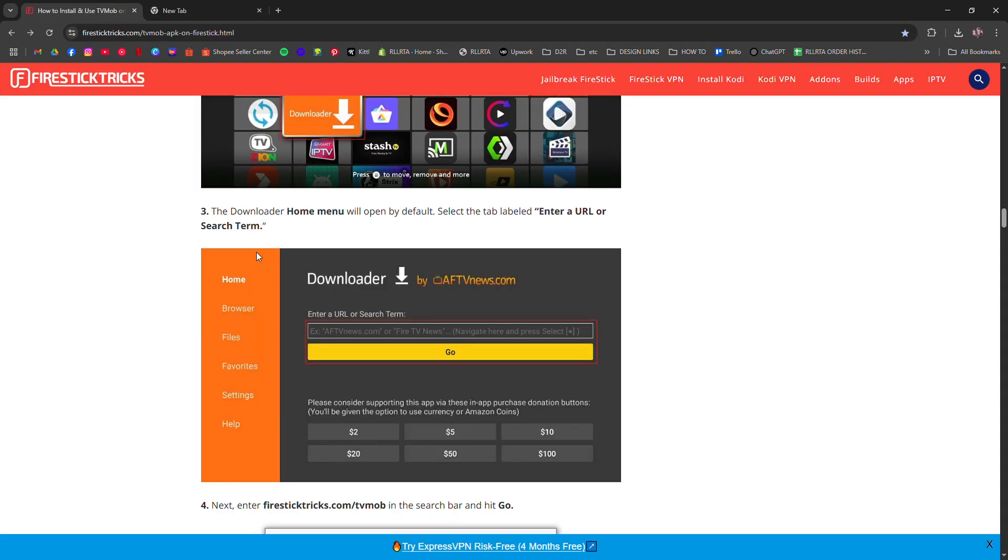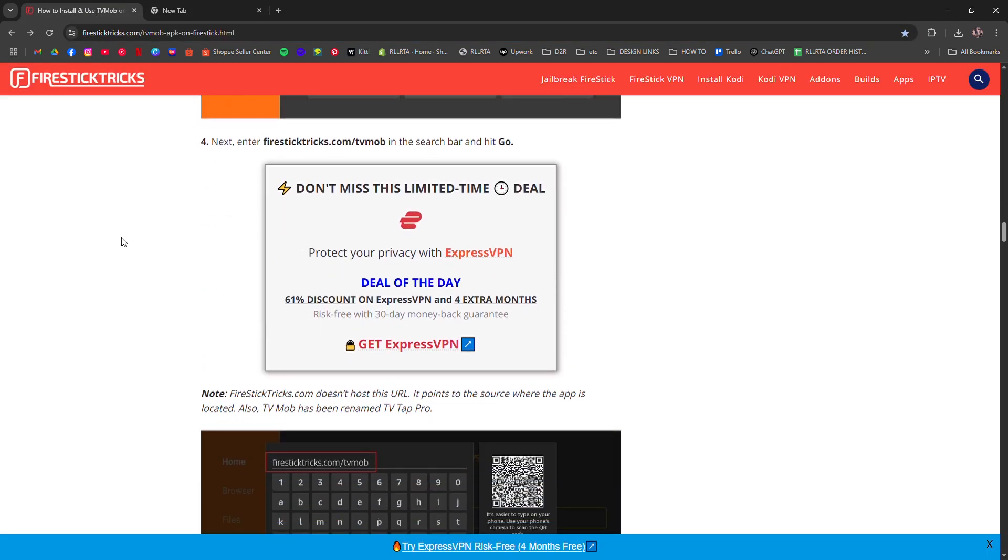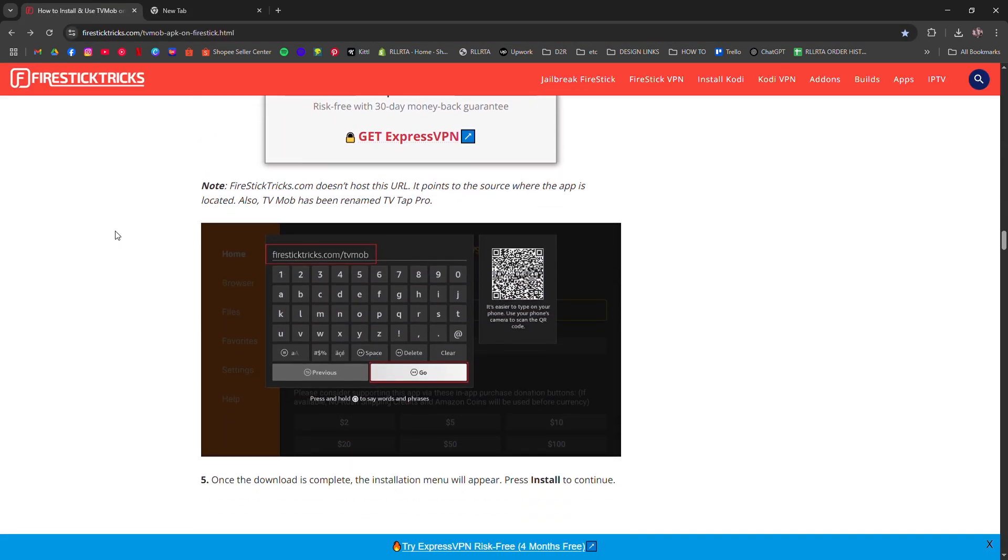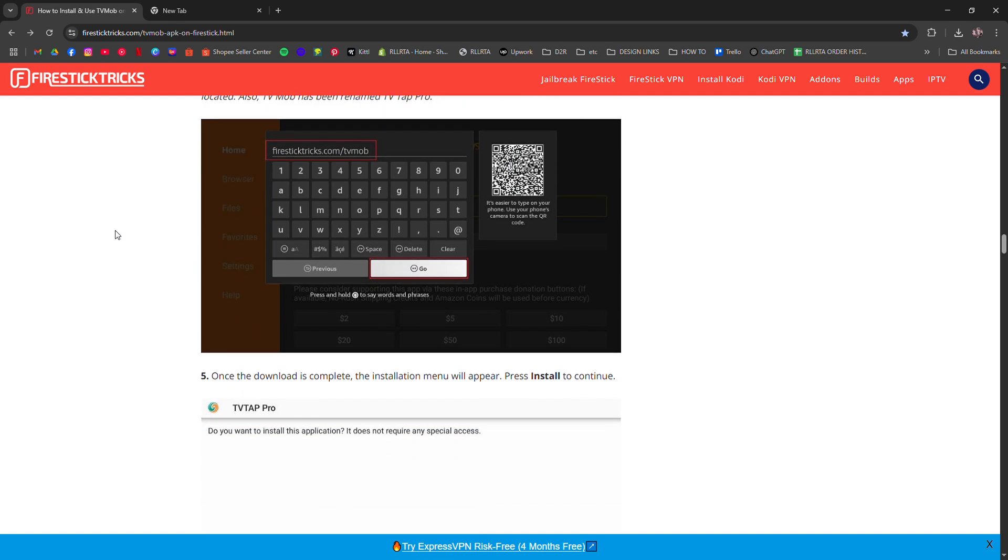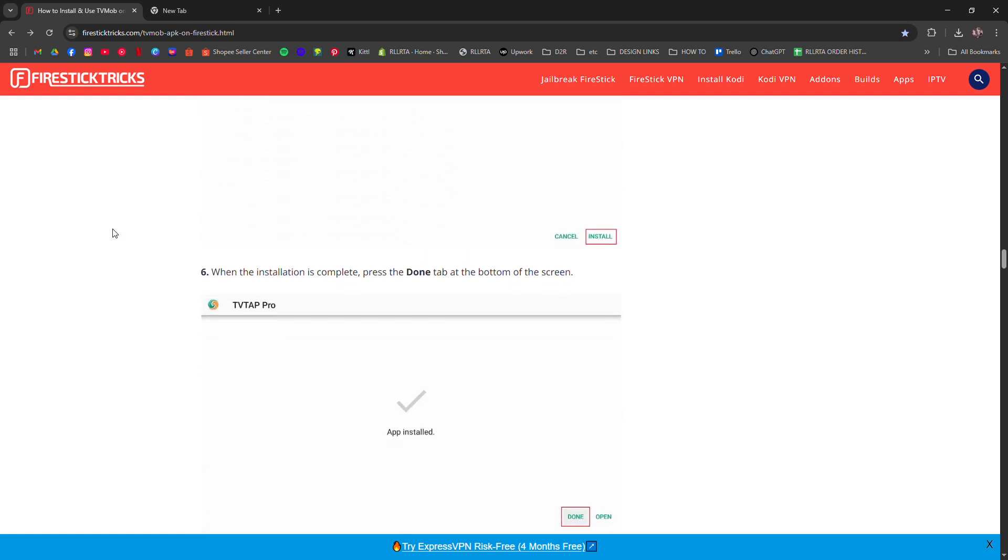Once it's downloaded, hit install. After it installs, you can delete the APK file to save space.